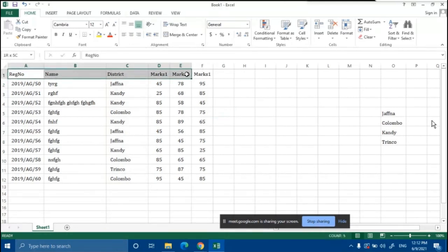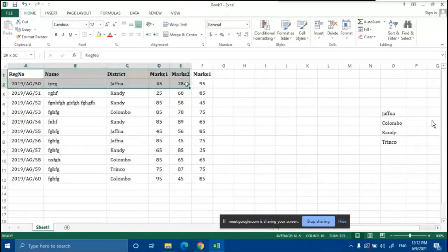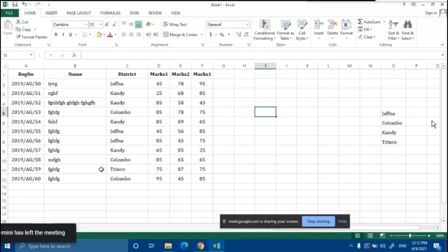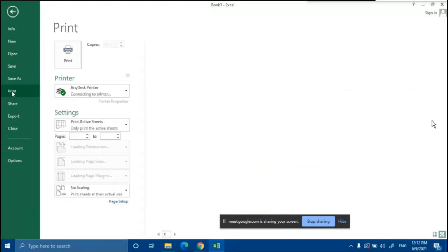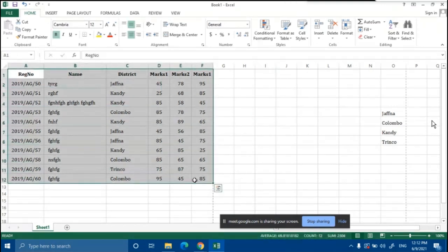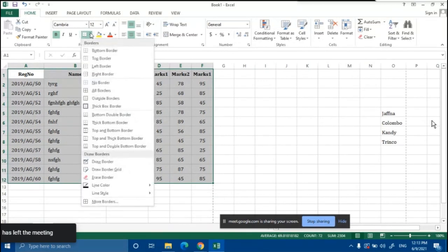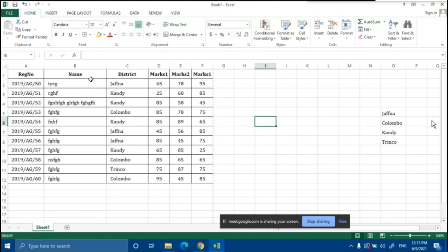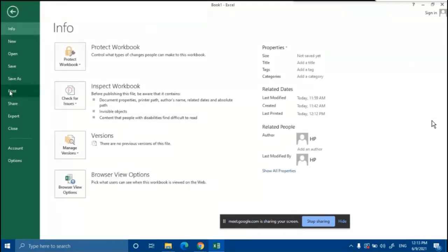Set the header row to Bold and Center. When you print without adding borders, the gridlines do not appear because they are only guidelines, not physical lines. To add borders, select the entire data, click the Border dropdown, and choose 'All Borders'. Now the data displays with borders, which will also appear in the print preview.